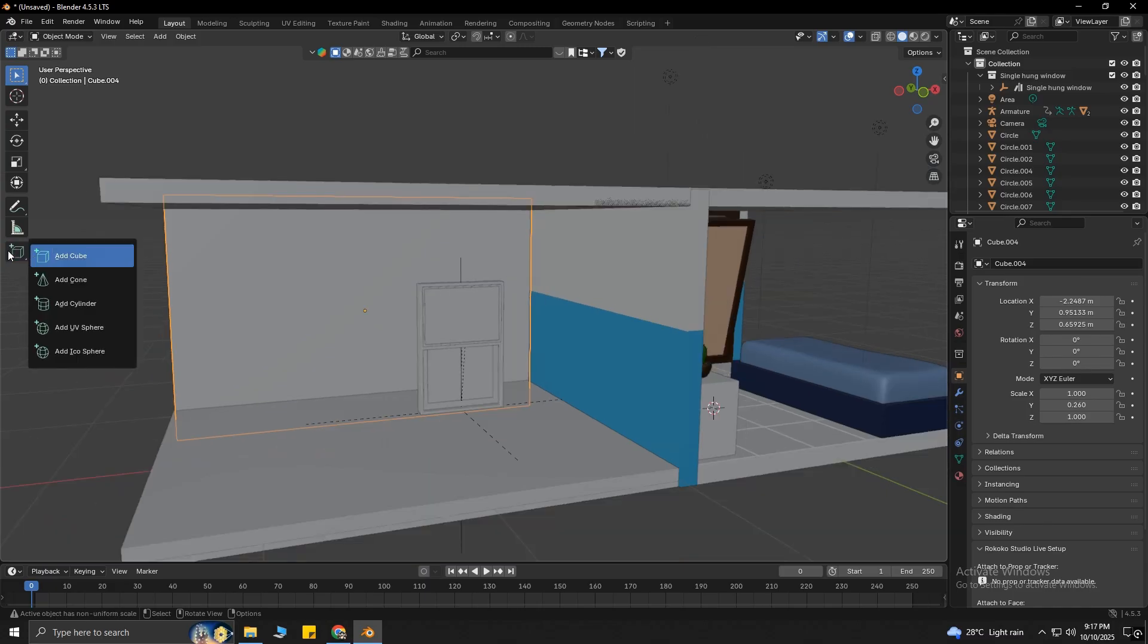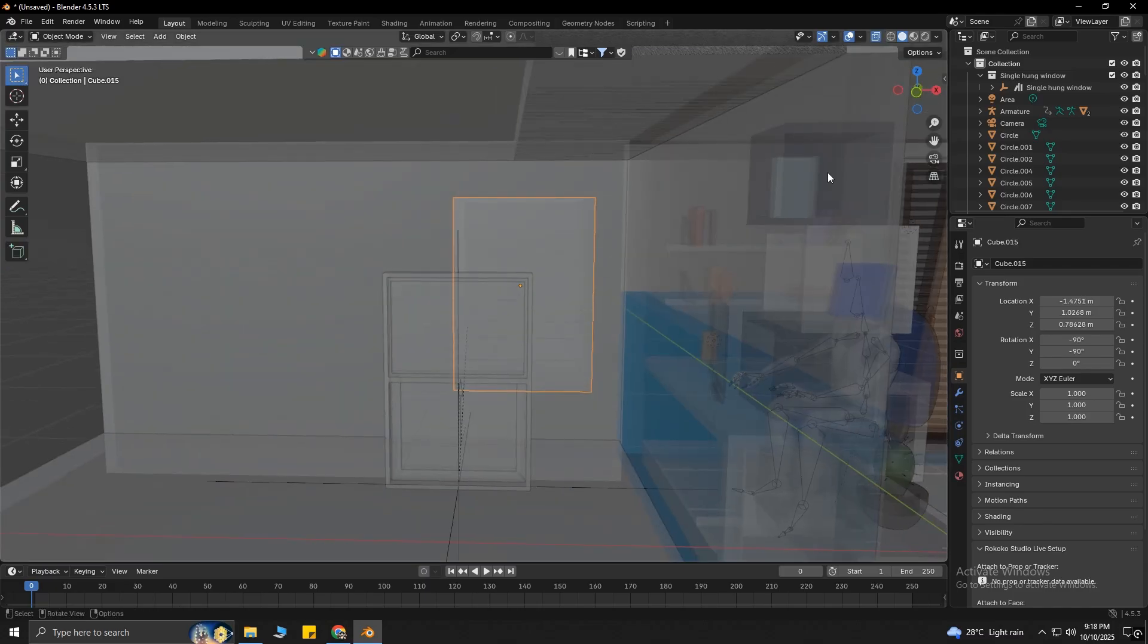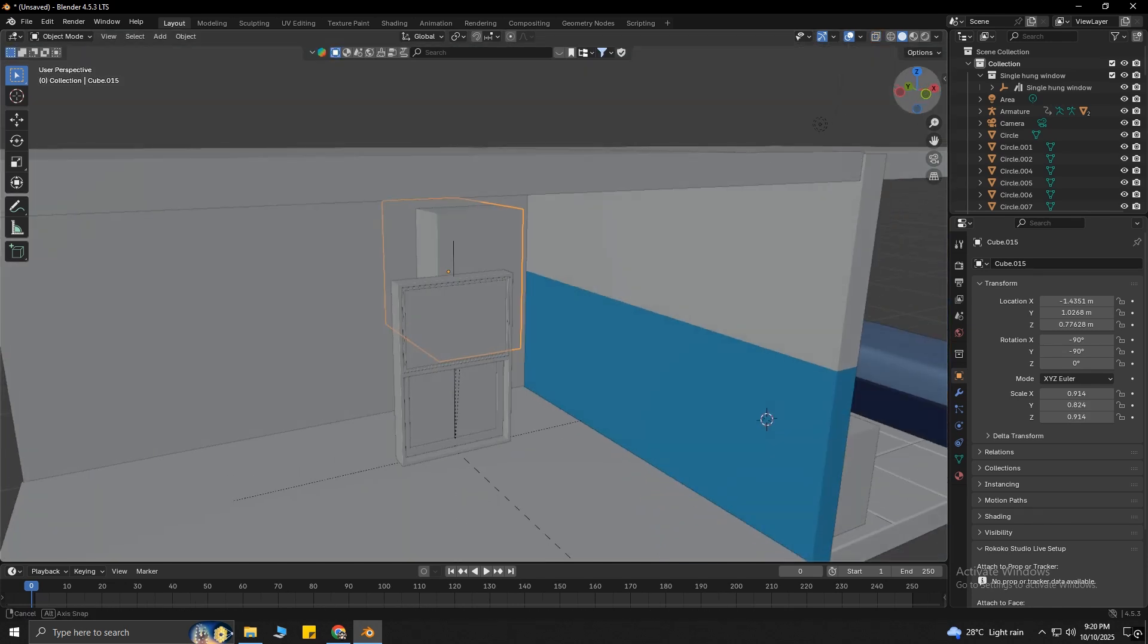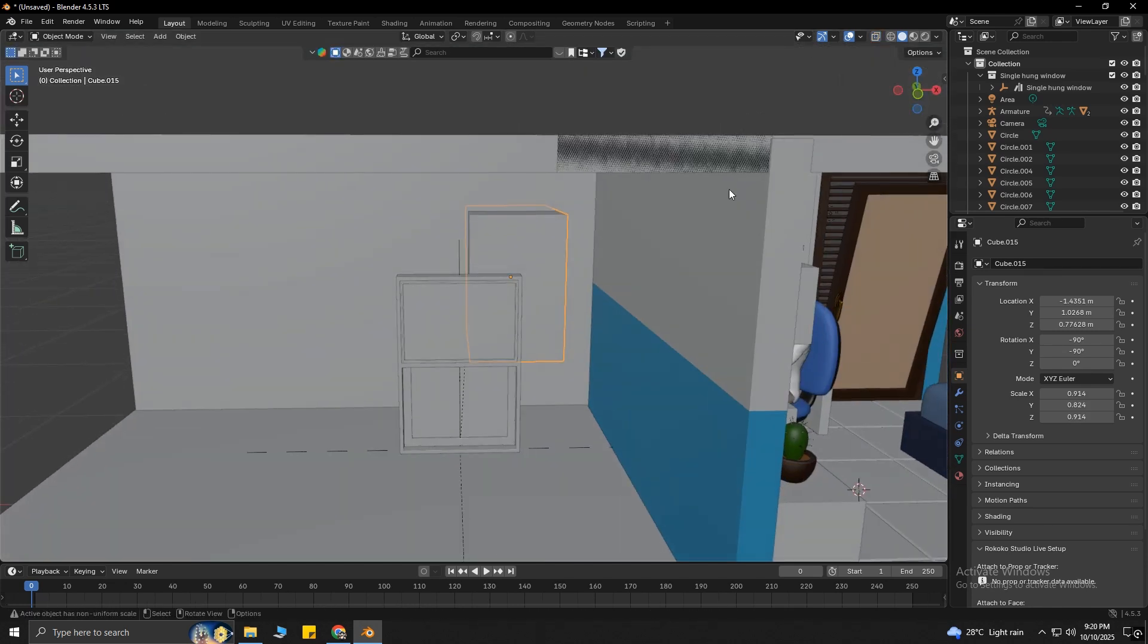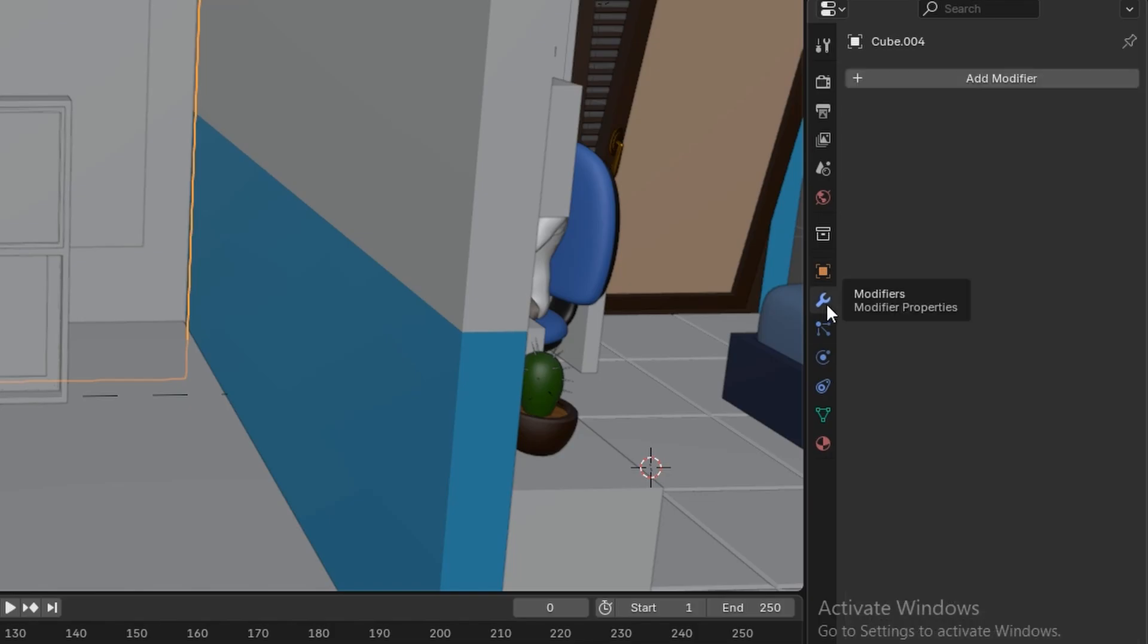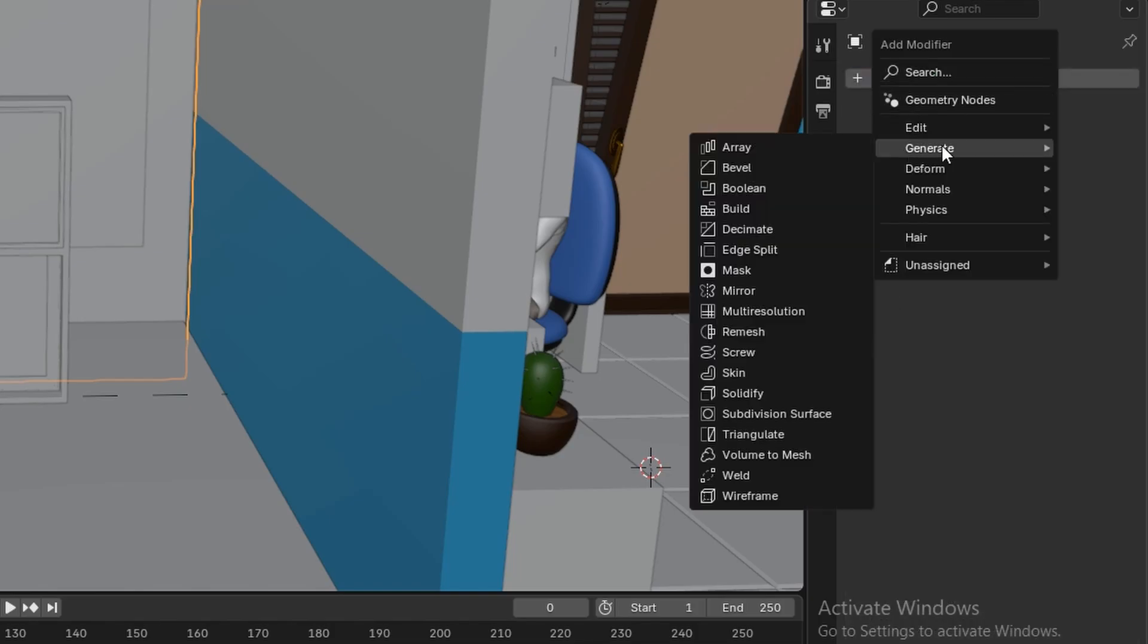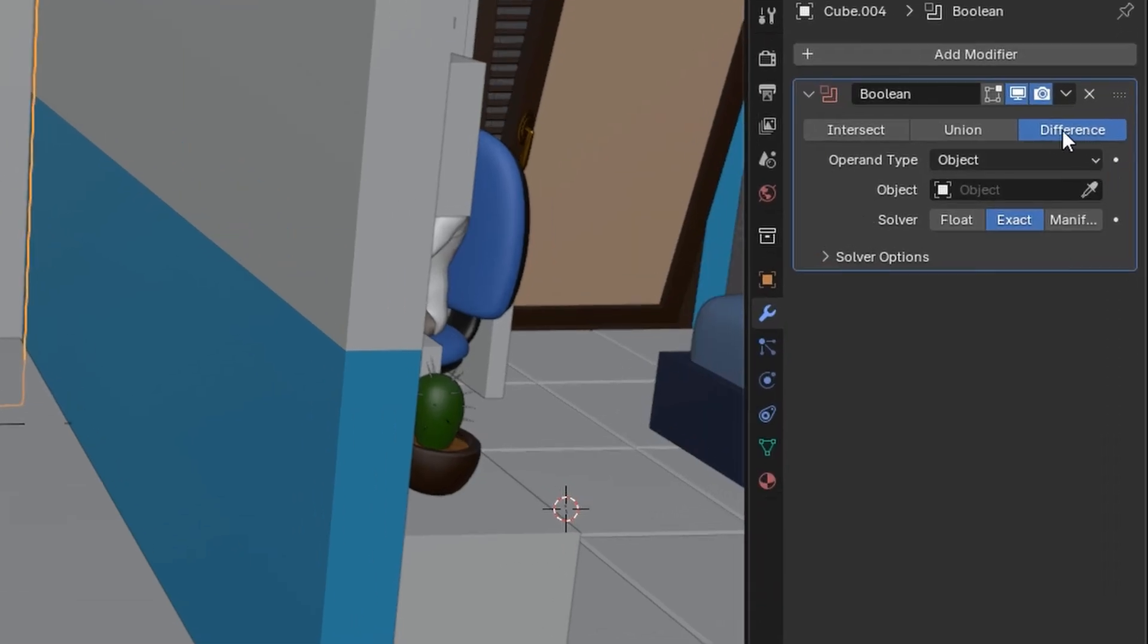I can do that by putting another cube on this wall. I'm going to change the scale of this cube a little. After that, make sure you select the wall first, then go to Modifiers, click on Add Modifier, go to Generate, then select Boolean. Make sure Difference is selected, and in the Object section, click on this Dropper icon.